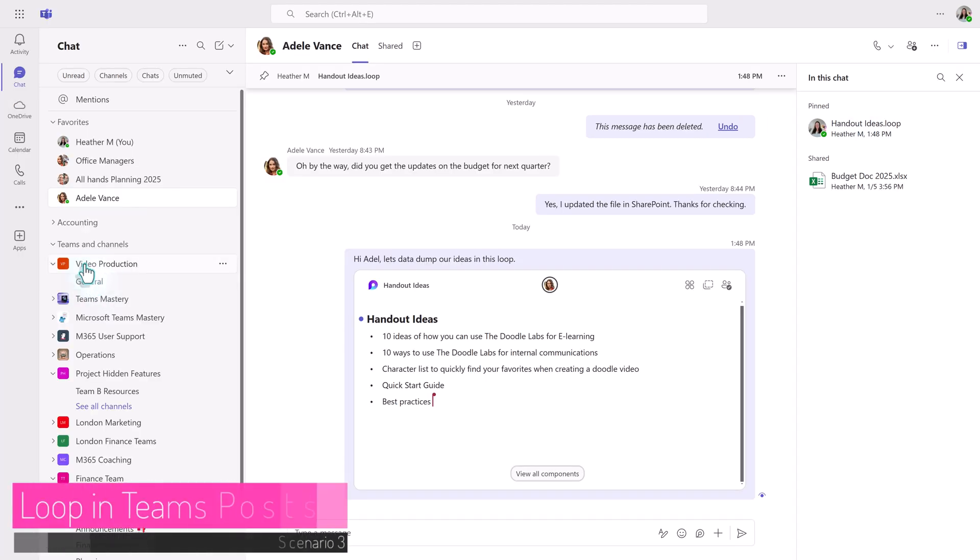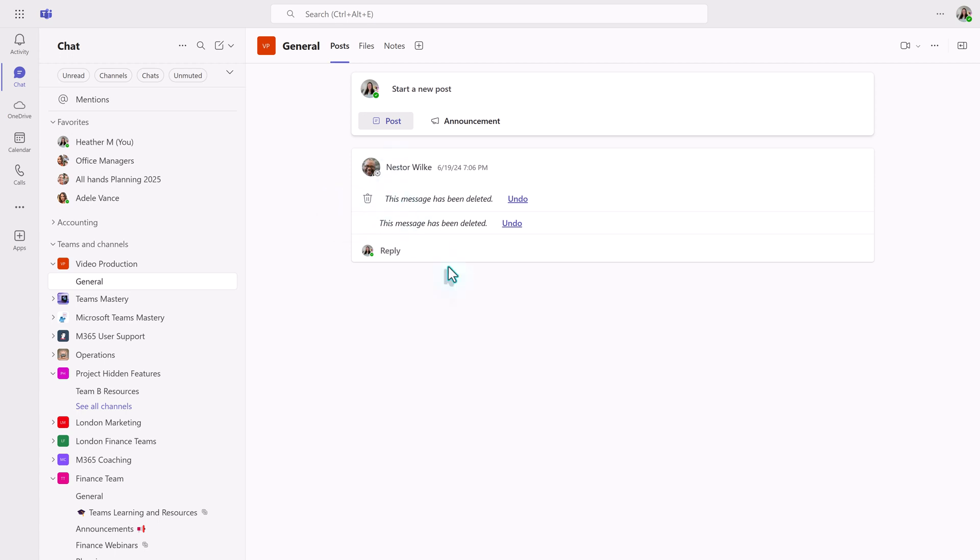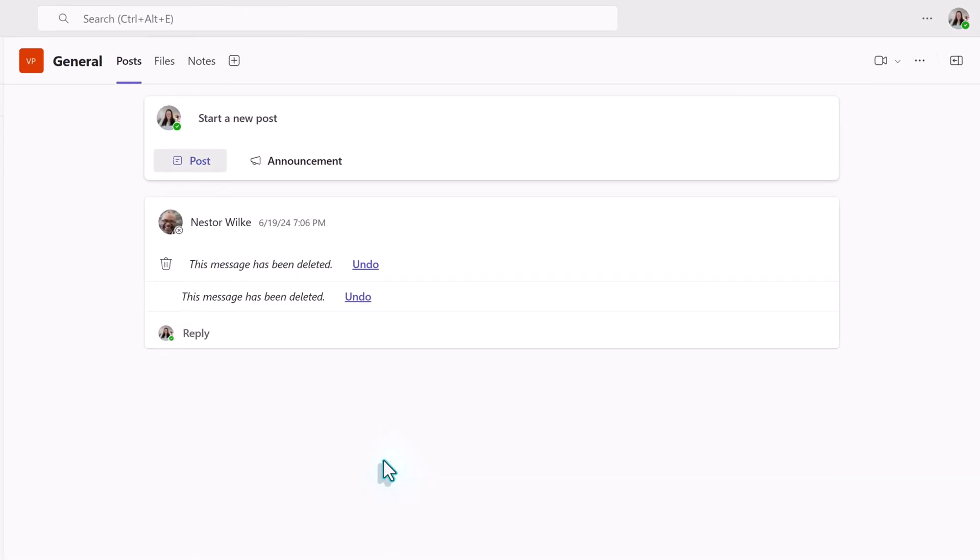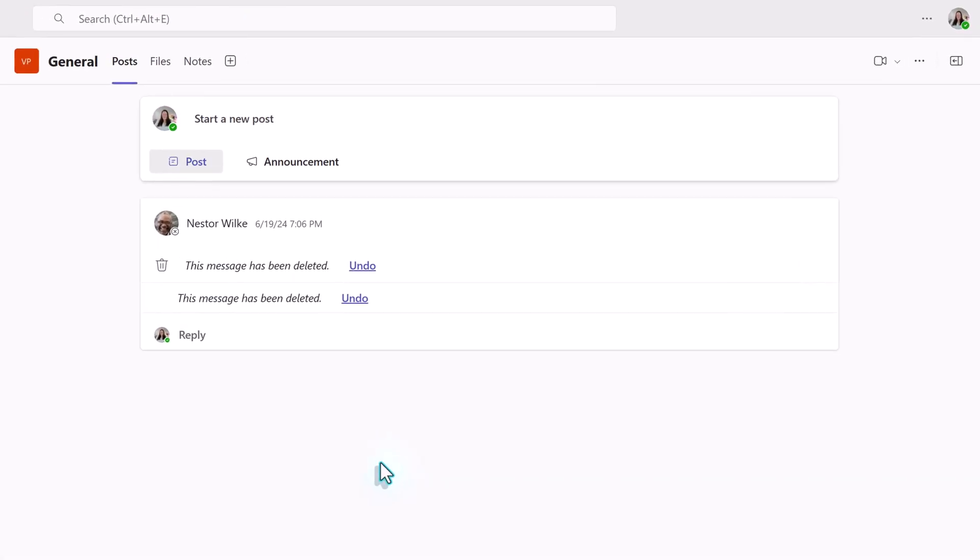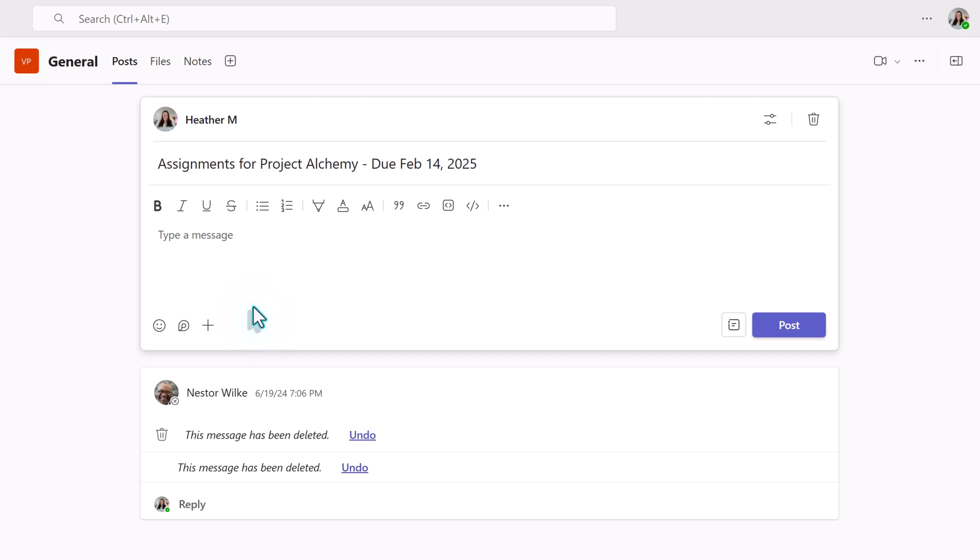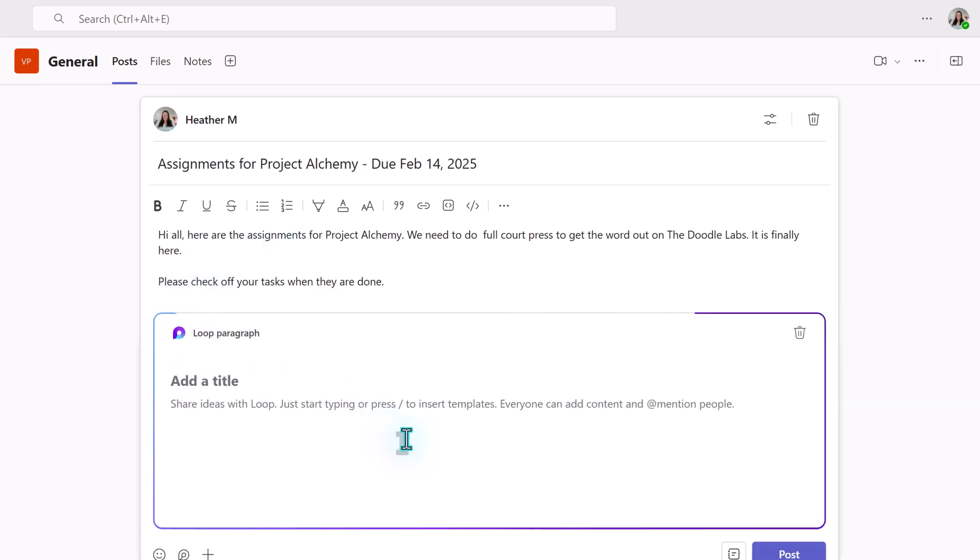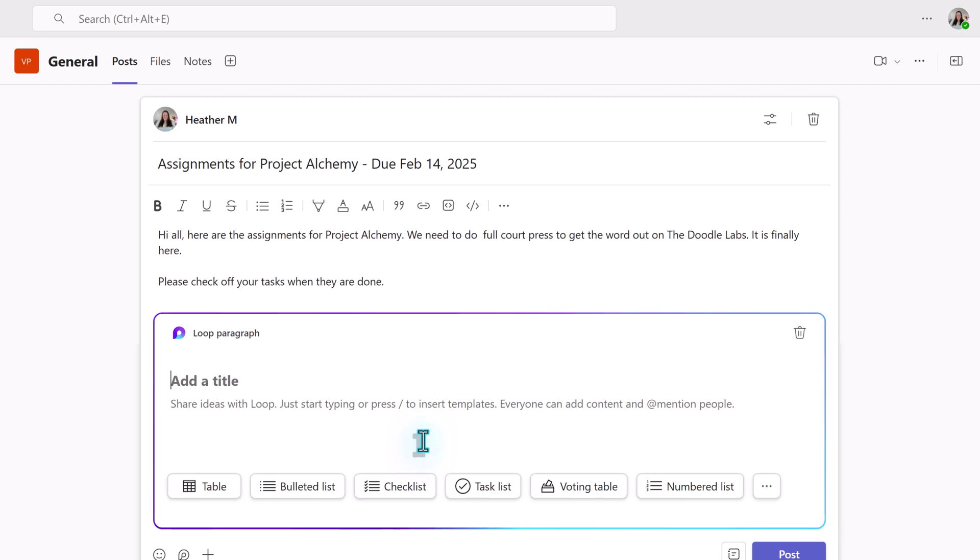The third example of how to simplify your communications with loops is in a Teams post. In the other examples, the Project Alchemy team decided where to post some content and we have some ideas of what that content will be. Now it's time to divvy up the work. We will do that by going to the video production team and starting a post. I always suggest a subject line for every message to make it easier for the team members to identify what the thread is about. I'm going to quickly add a message so there's context around what the loop component is for.